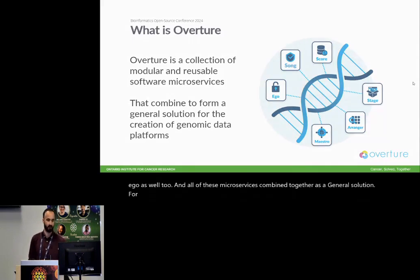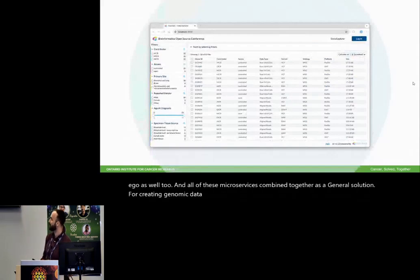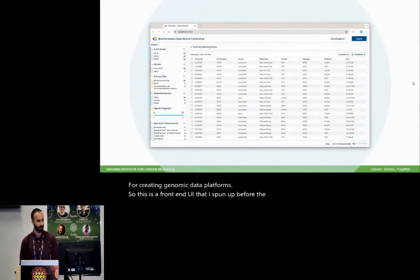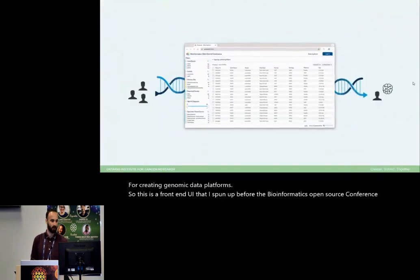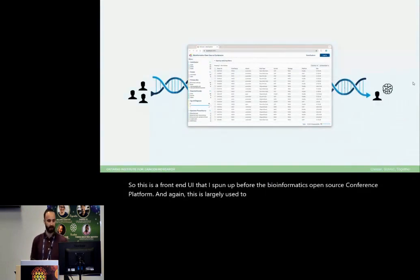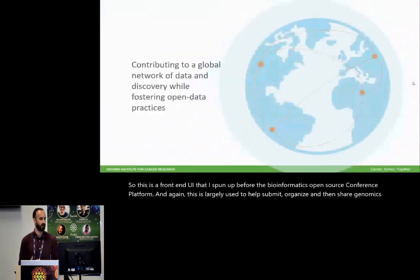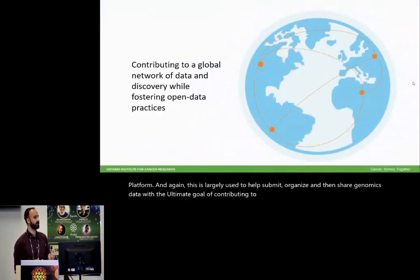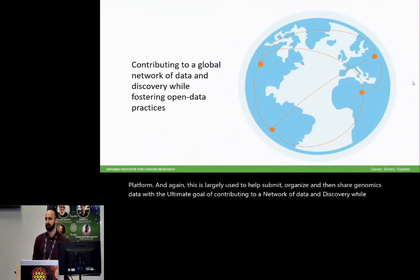We've taken lessons learned across all of our projects and use them to iterate over a suite of reusable software tools that we call Overture. It has an orchestral theme, so you can see song, score, arrange your maestro, stage, and then we have EGLE as well too. And all of these microservices combined together as a general solution for creating genomic data platforms. This is largely used to help submit, organize, and then share genomics data with the ultimate goal of contributing to a network of data and discovery while fostering open data practices.